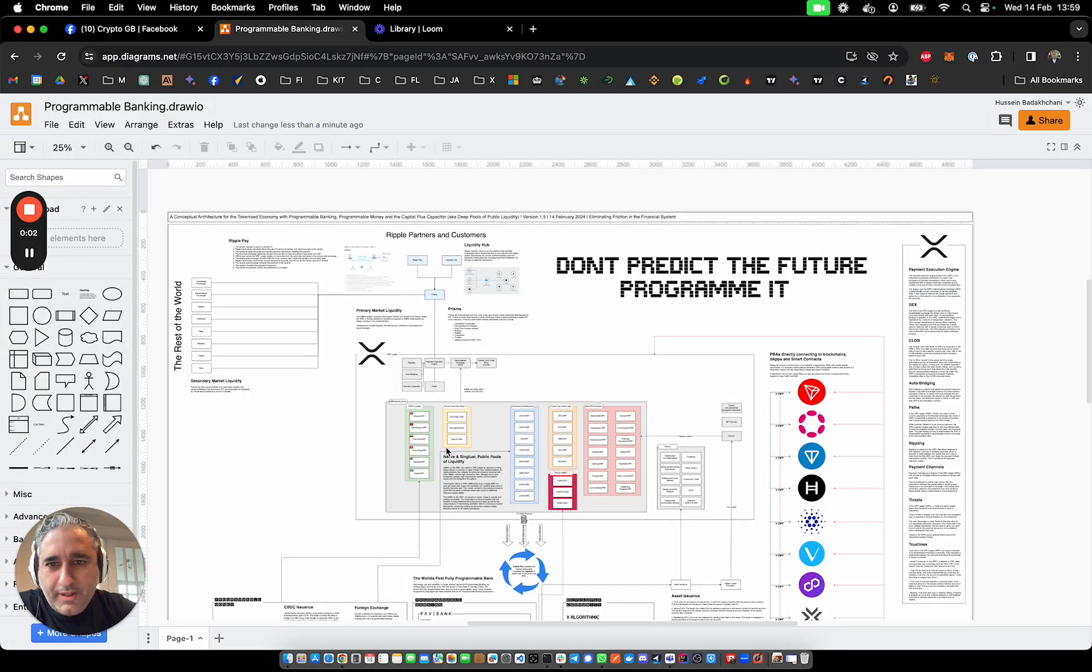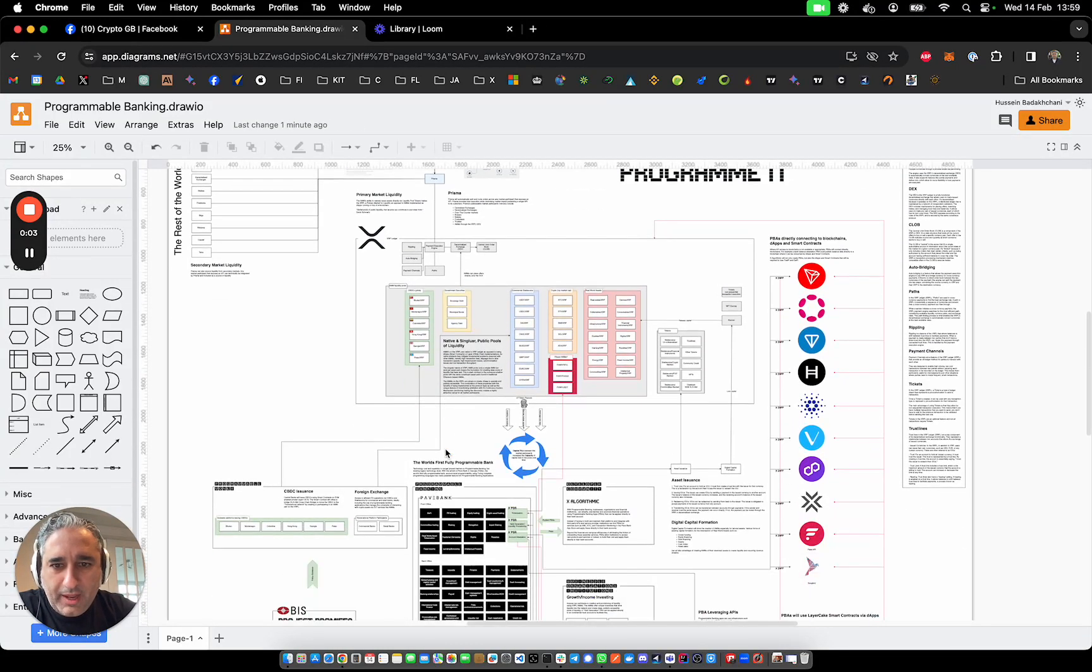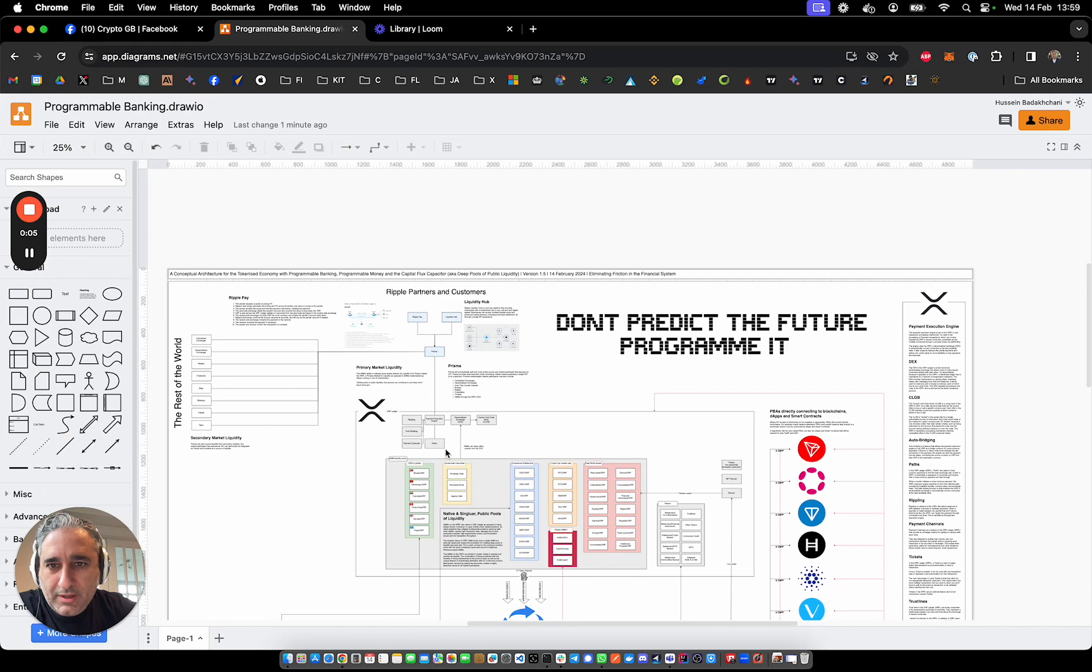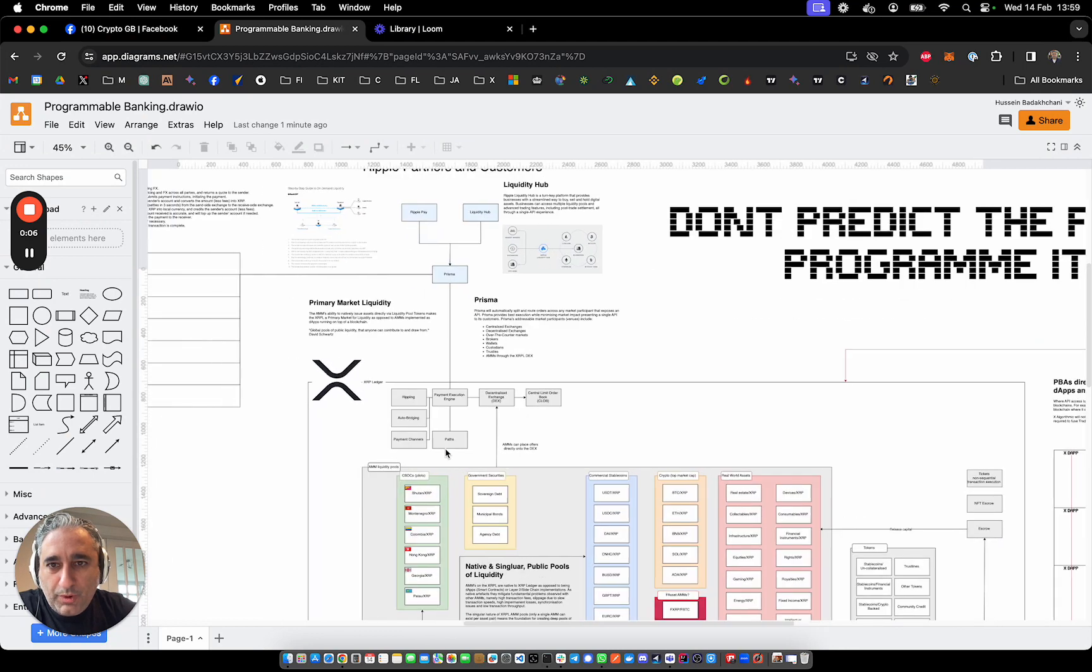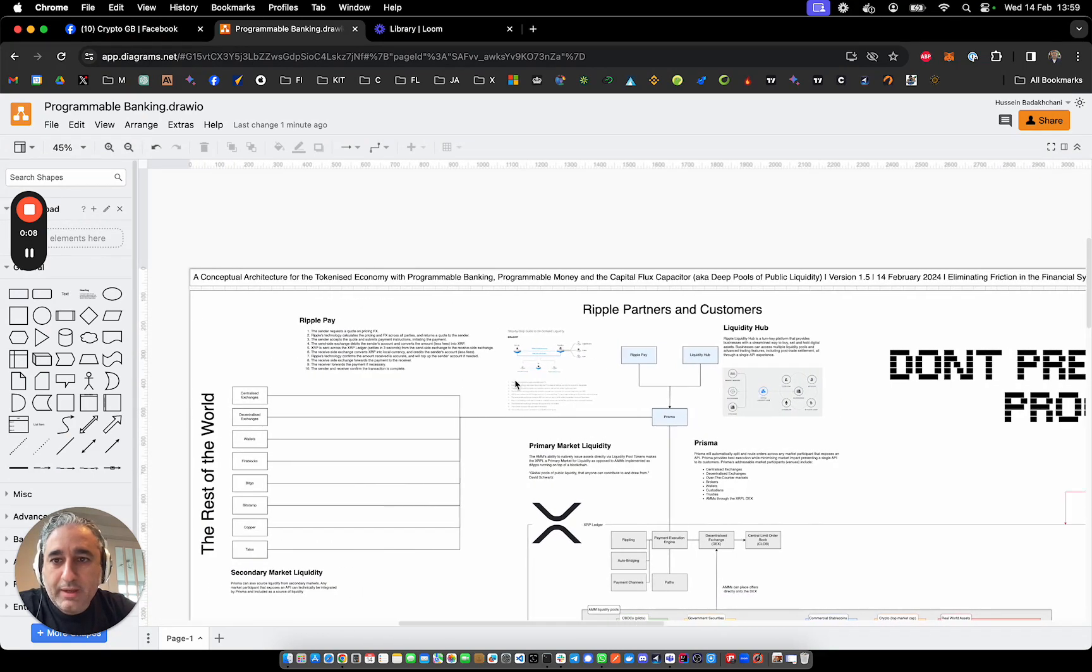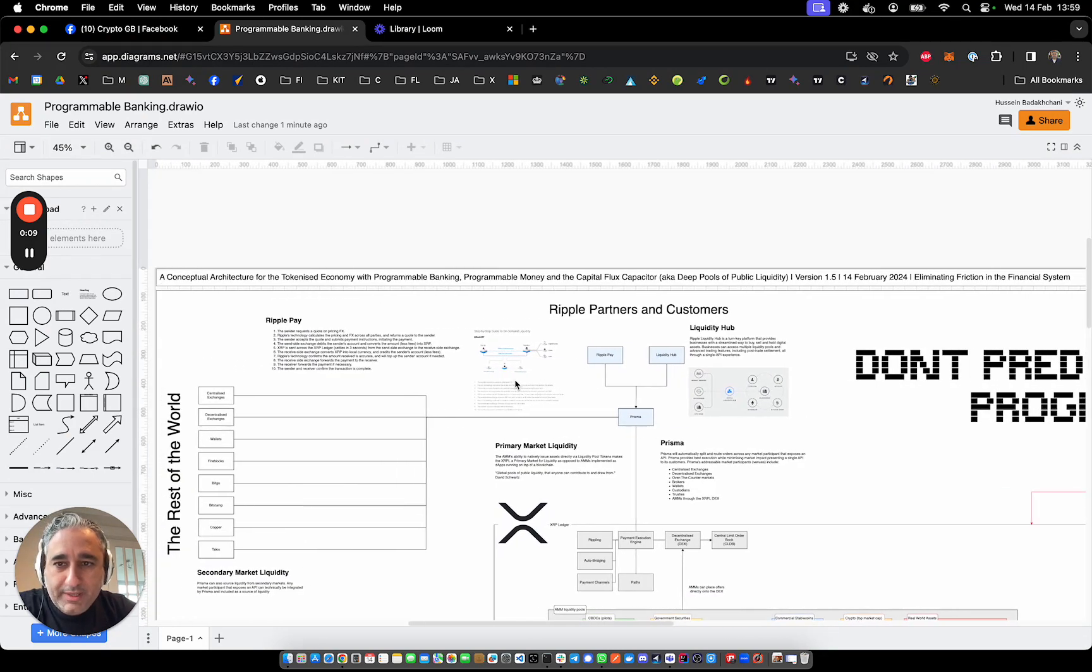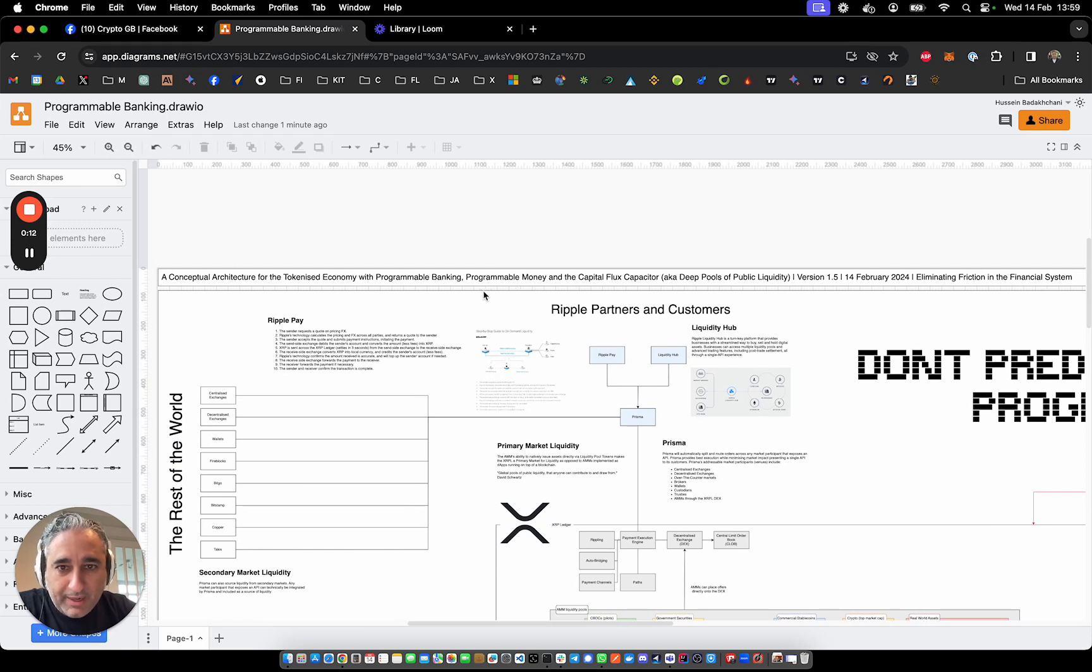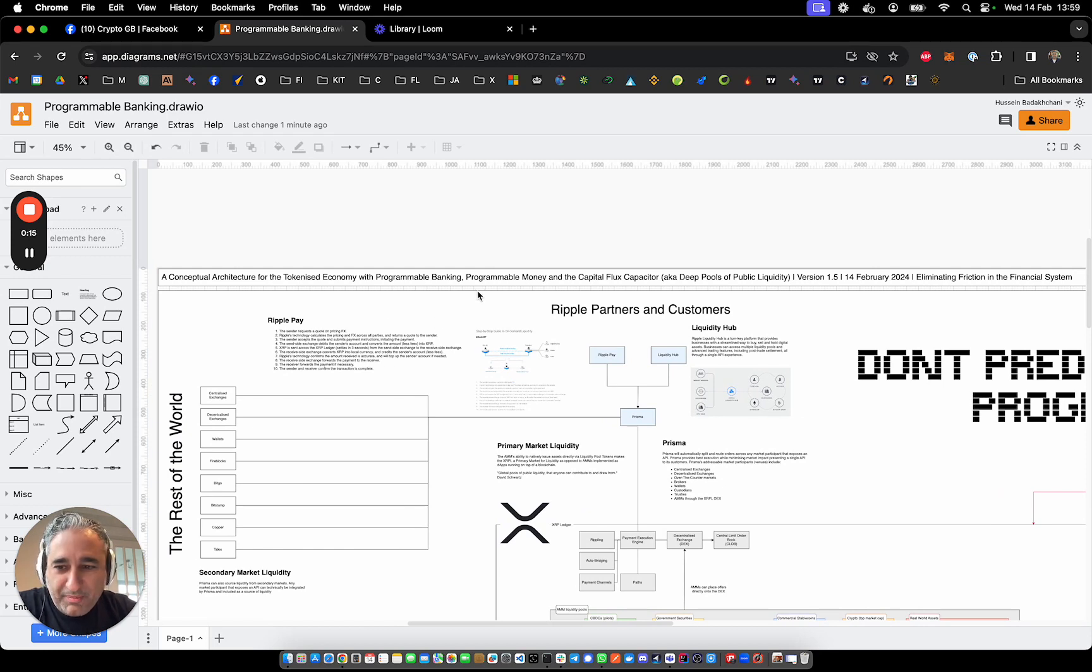So I have managed to complete version 1.5 of a conceptual architecture for a tokenized economy with programmable banking, programmable money, and a capital flux capacitor.